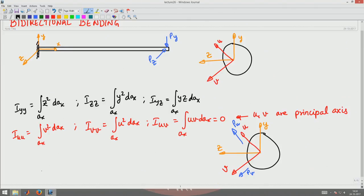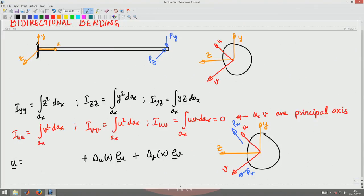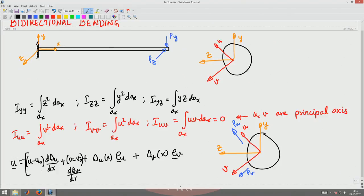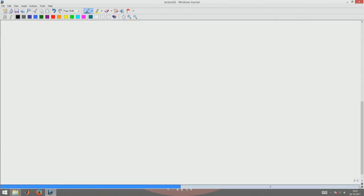We want to write the displacement field. The displacement field u will have a component δu as a function of x in the eᵤ direction, plus δv as a function of x in the eᵥ direction, and along the x direction there will be a displacement: −(u − u₀)(dδu/dx) + (v − v₀)(dδv/dx) in the eₓ direction. Let us see how this displacement field arises when the beam bends due to loads along both principal axes, using the plane sections remain plane hypothesis.